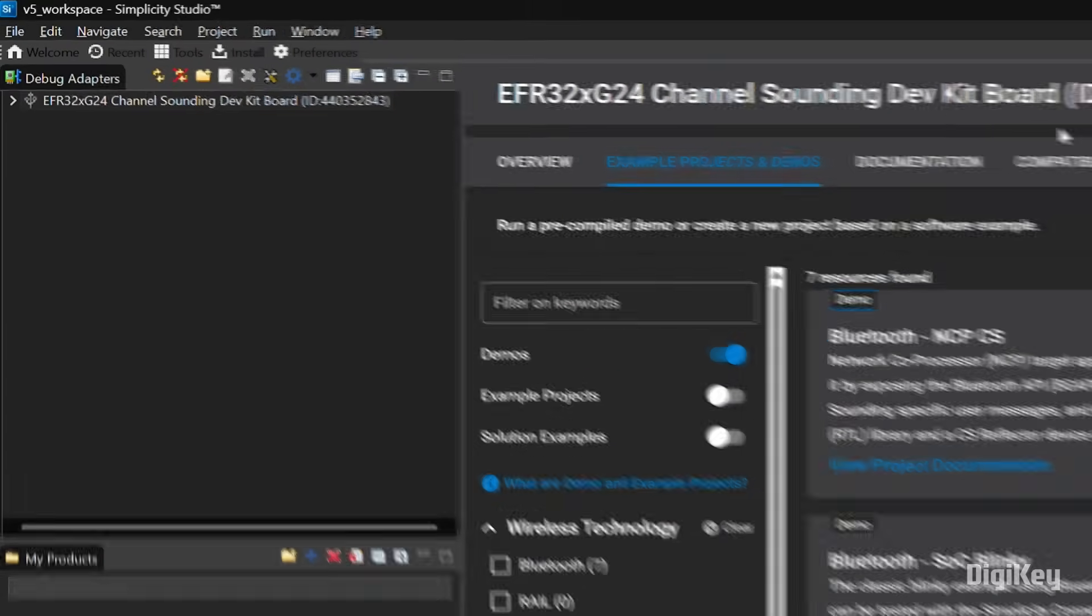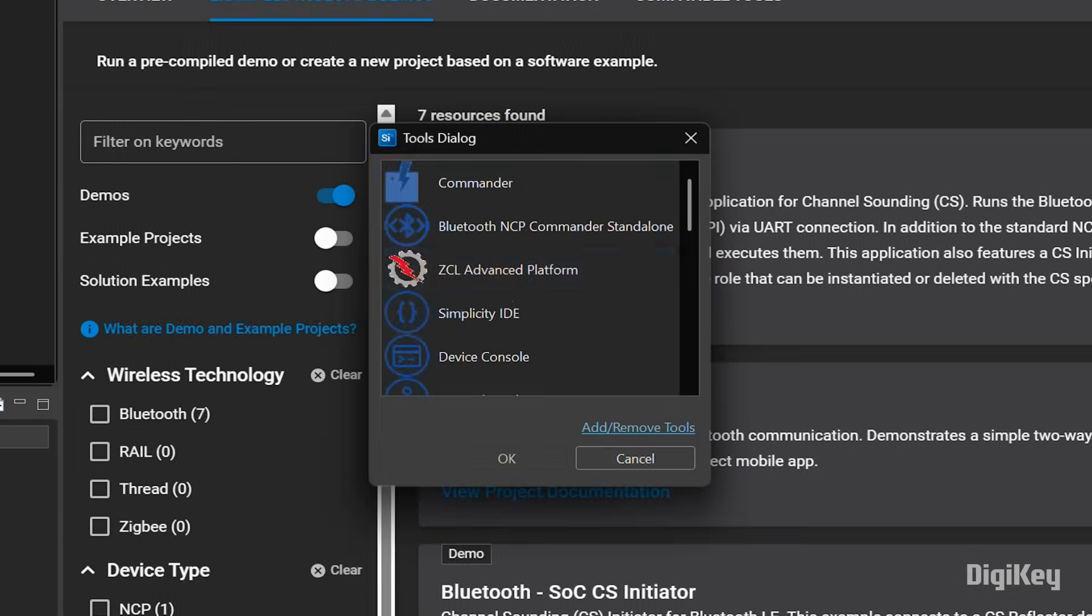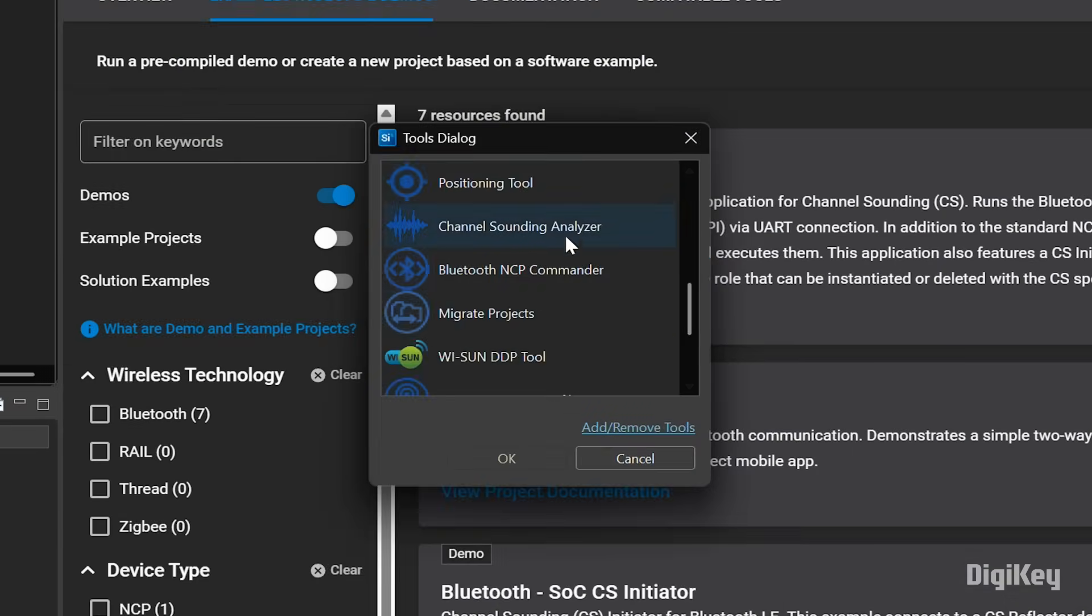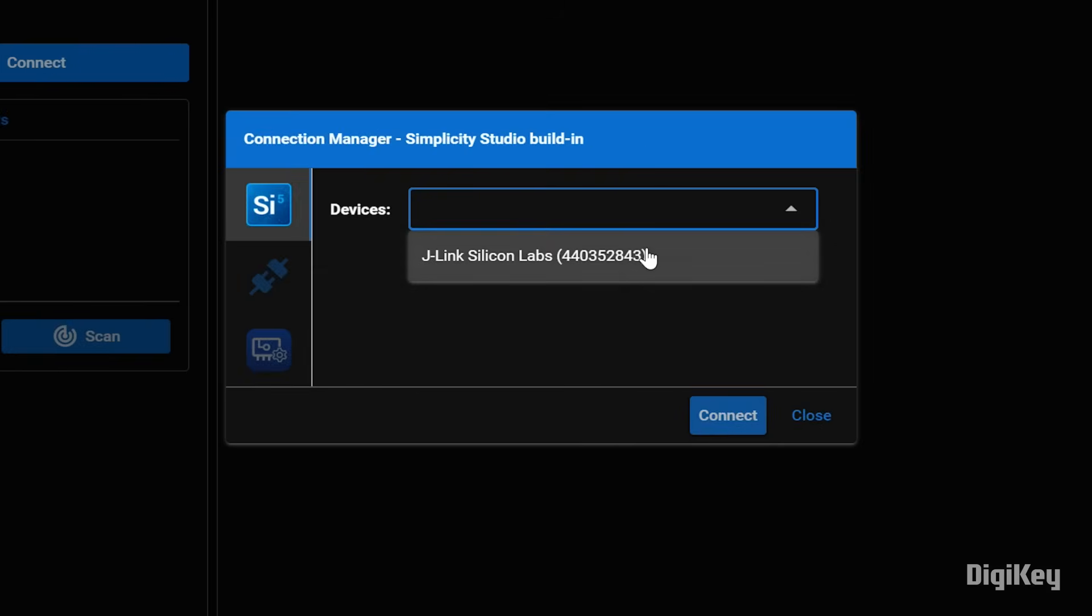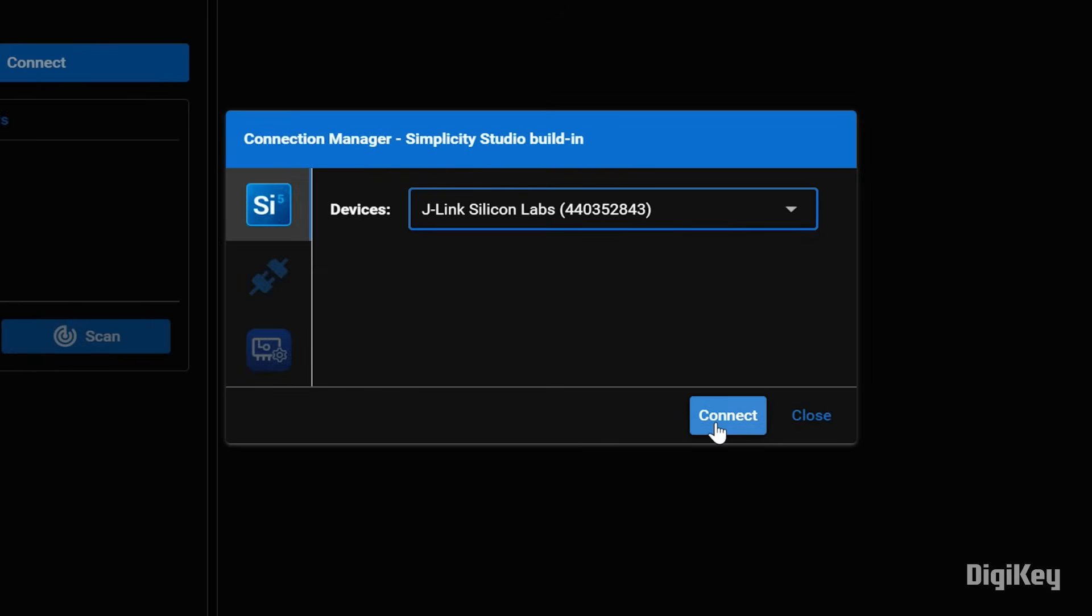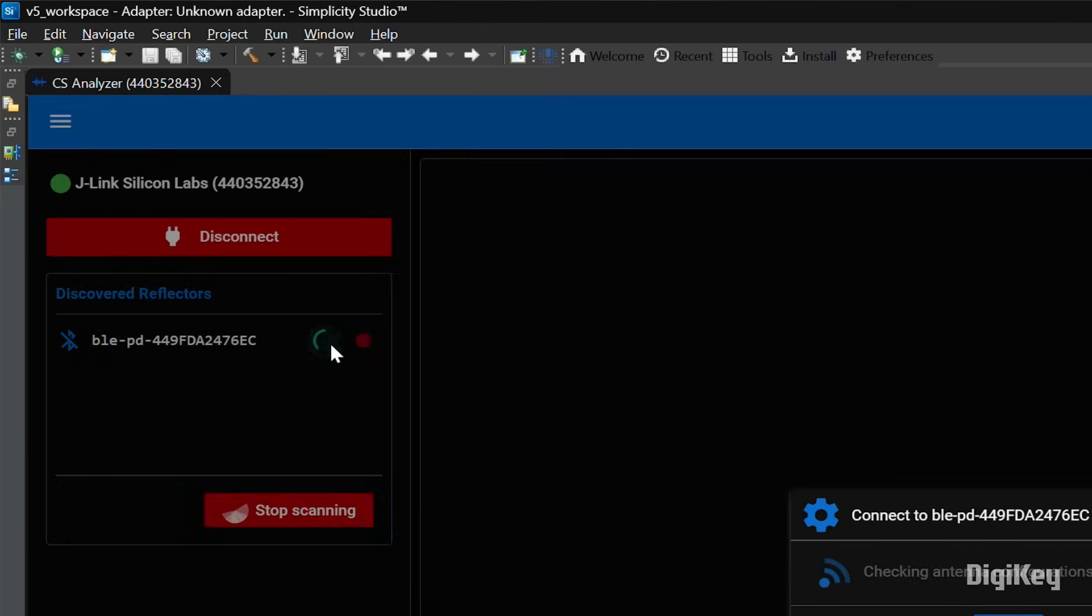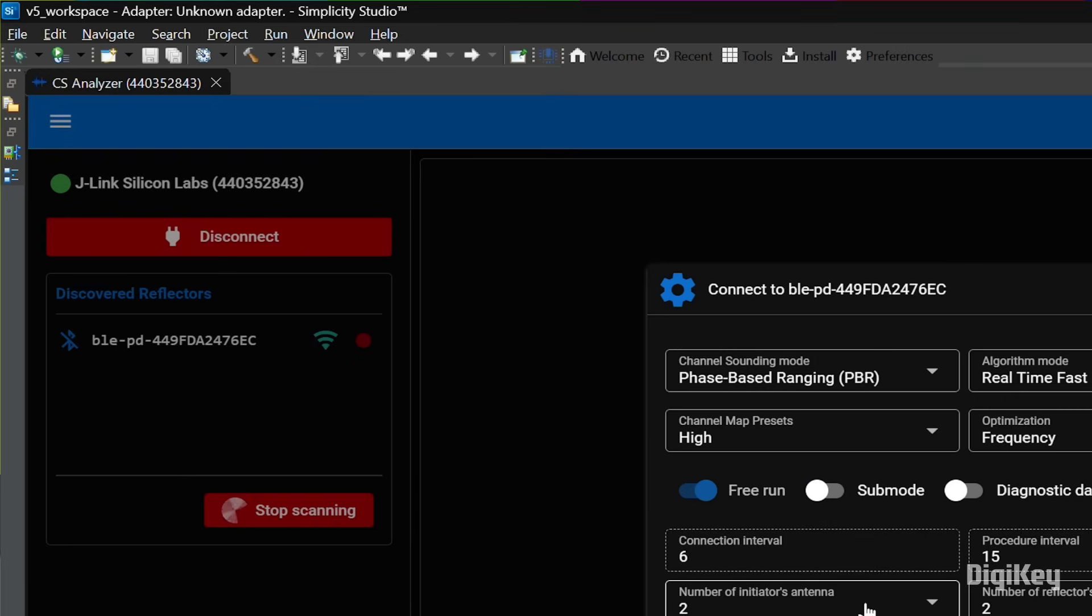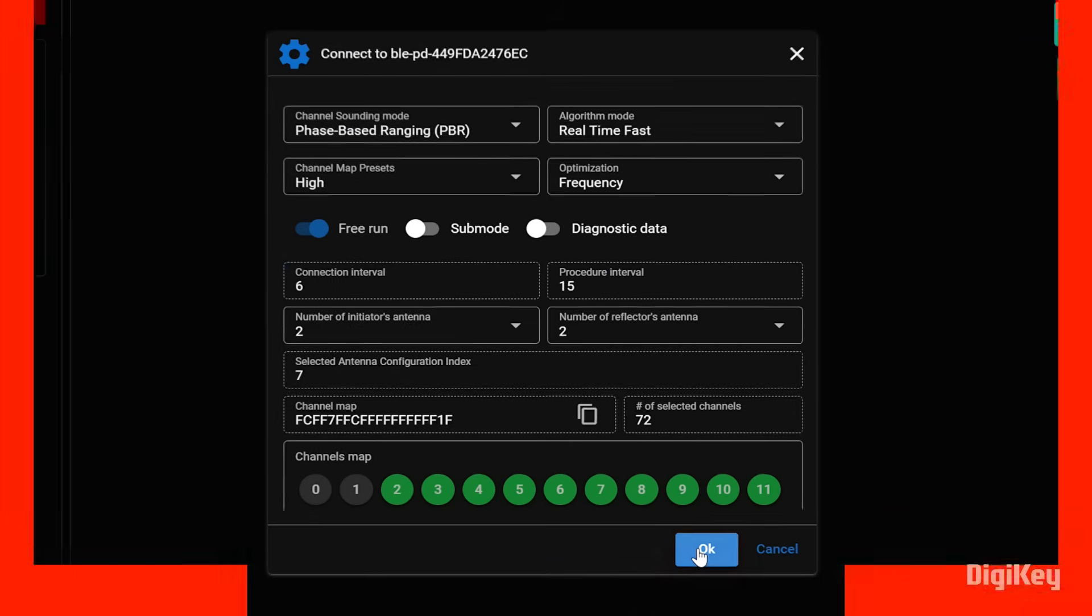Open Simplicity Studio's tools menu and open the channel sounding analyzer. Select the device and connect to it. Click the wireless symbol next to the reflector board under Discovered Reflectors, click OK.